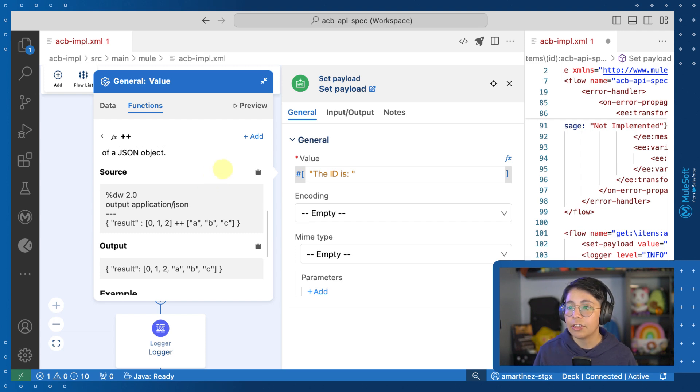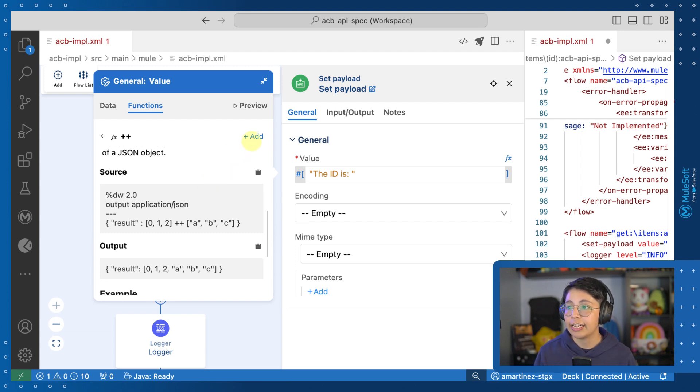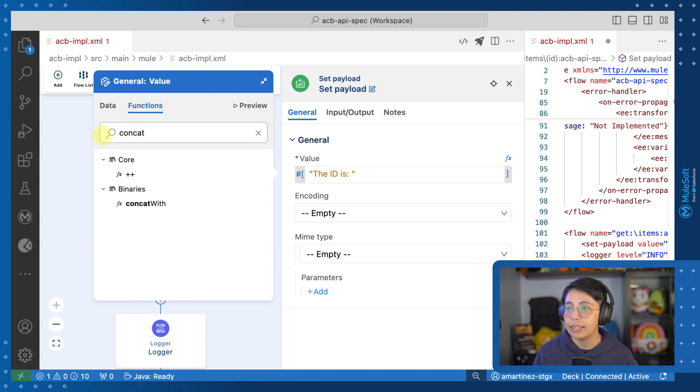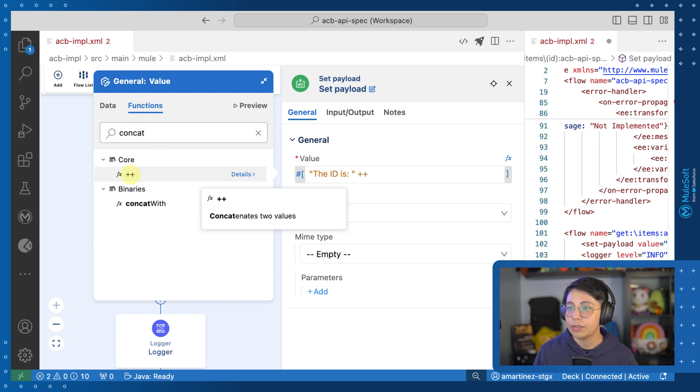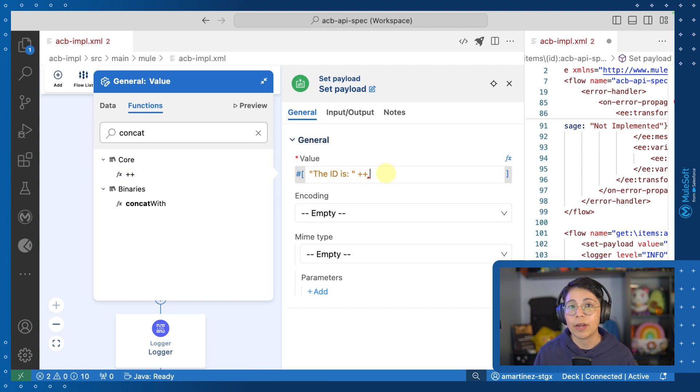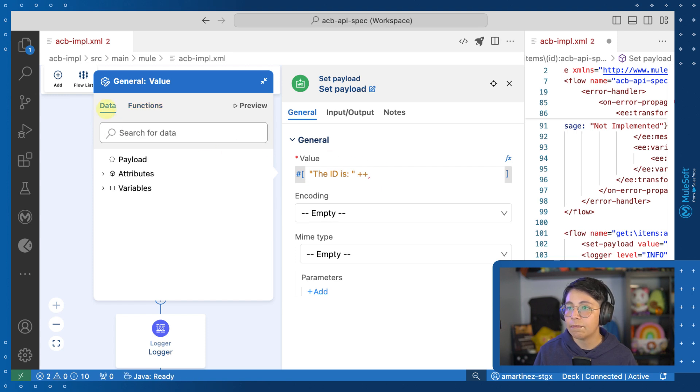Now that I'm sure that this is a function that I want to use, I can either click here on add and this will add it, or I can simply click on it from here. So as soon as I click on it, this will be added right here. And then I want to be able to add my URI parameter.